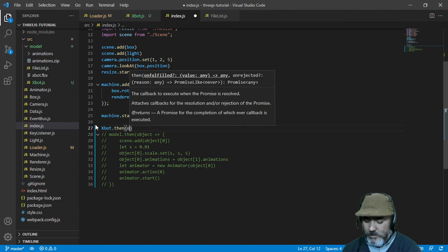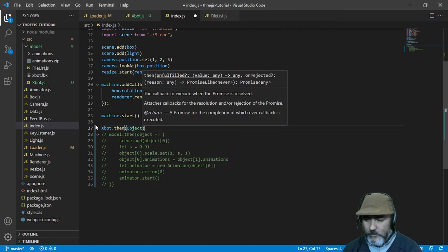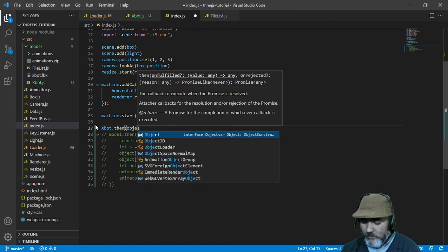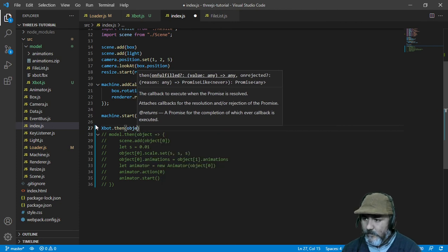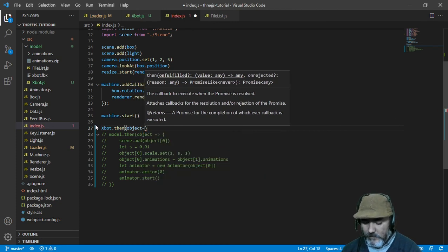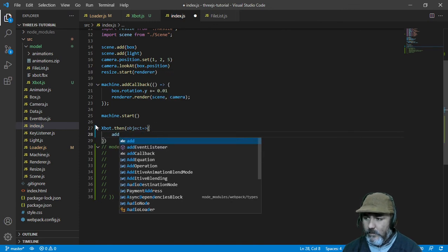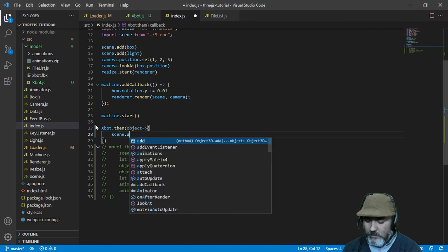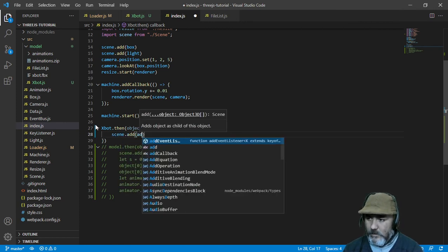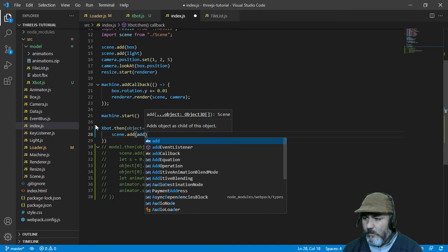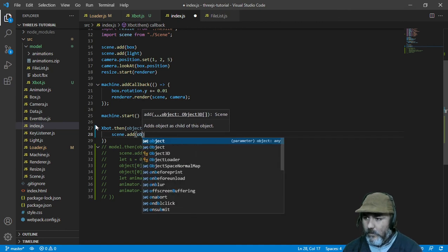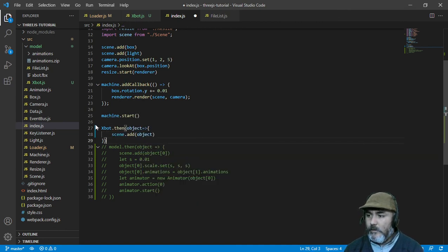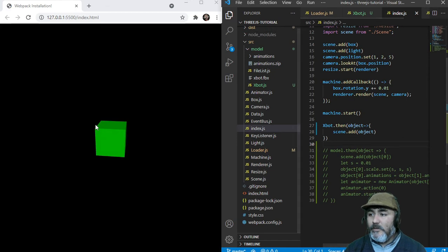And call them. Then the object. That will be adding to the scene. This way. So if everything is okay and there is no mistake.